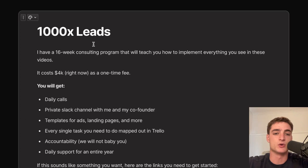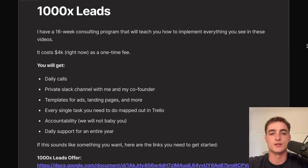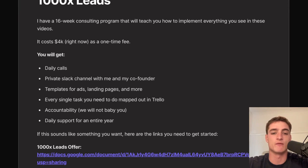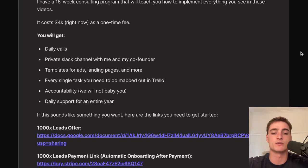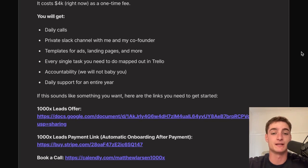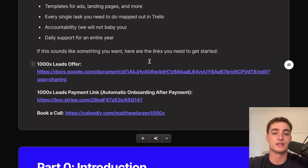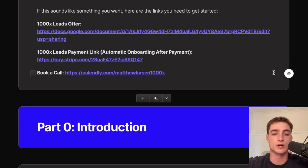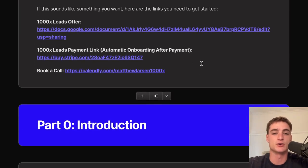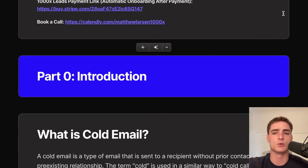You can also join a 16-week consulting program to help implement all of this. It costs $4K as a one-time fee and includes daily calls, a private Slack channel with the co-founders, templates for ads, landing pages, and more, plus every task mapped out in Trello with accountability and daily support. More information is in the description, and you can book a call or pay the invoice directly.